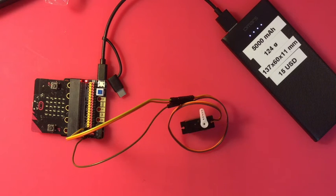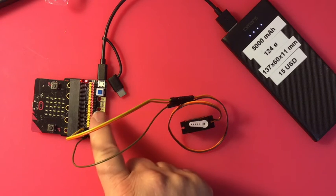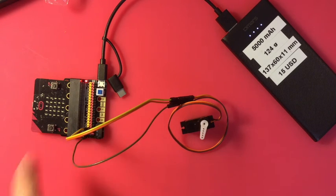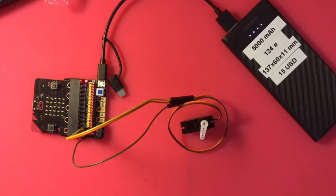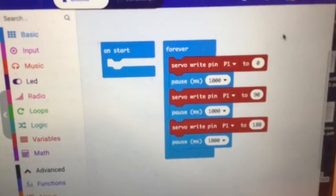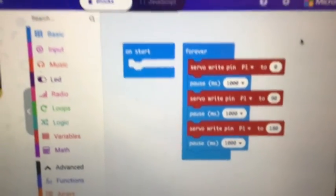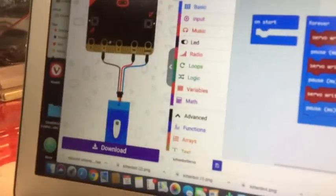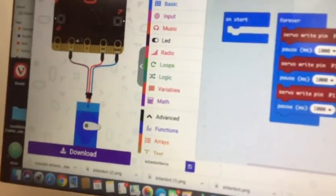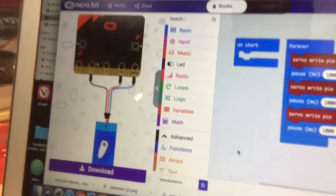So there you go: servo using a KittenBot run by the micro:bit. The code, like I said, is just a simple code, and those blocks are just pin blocks.